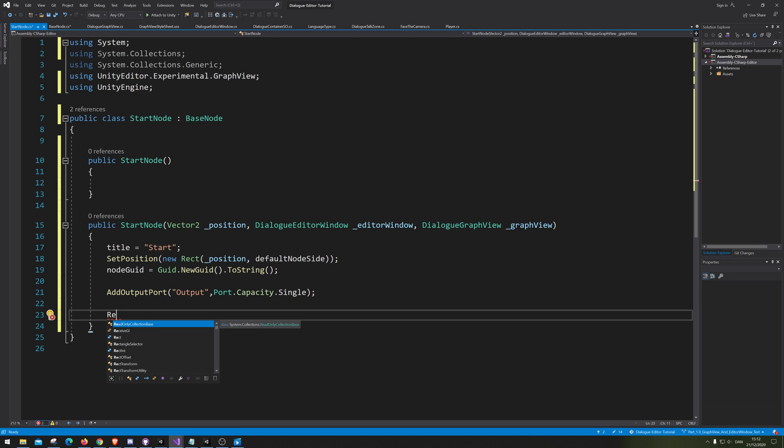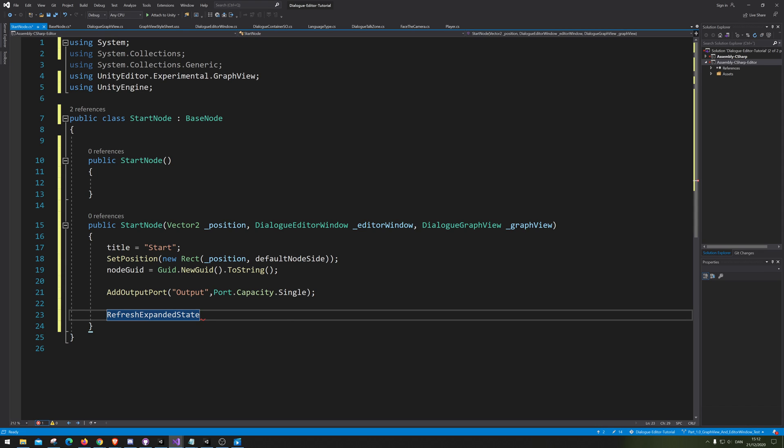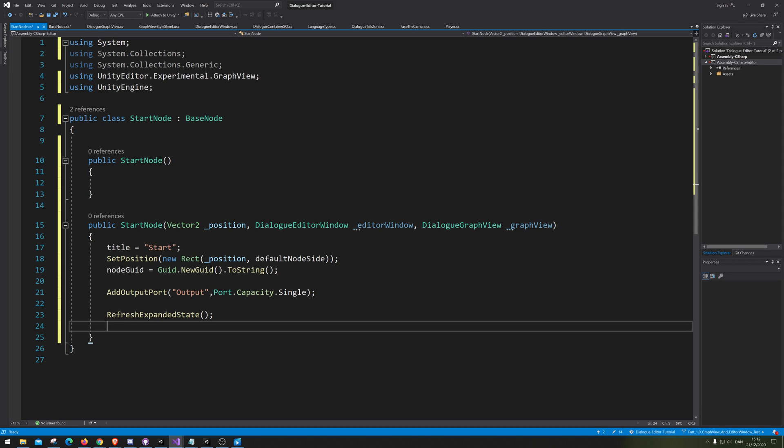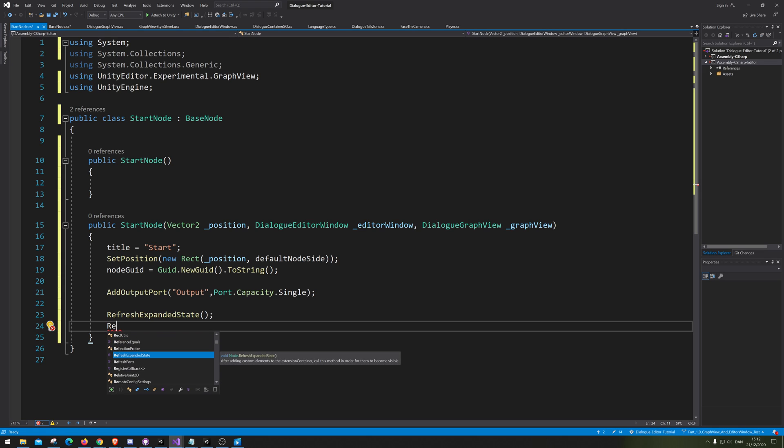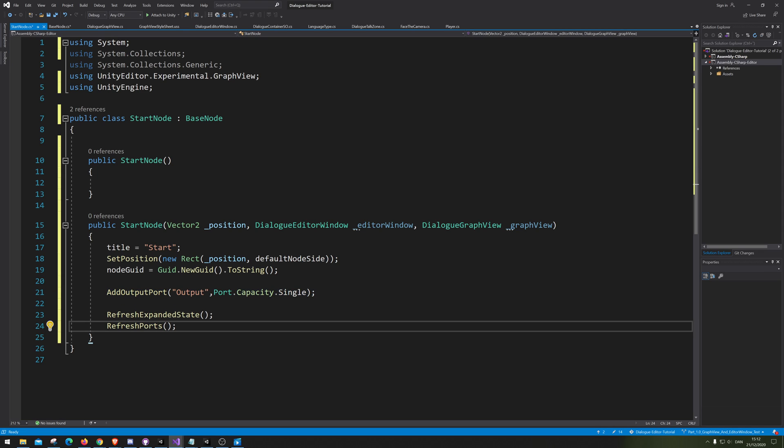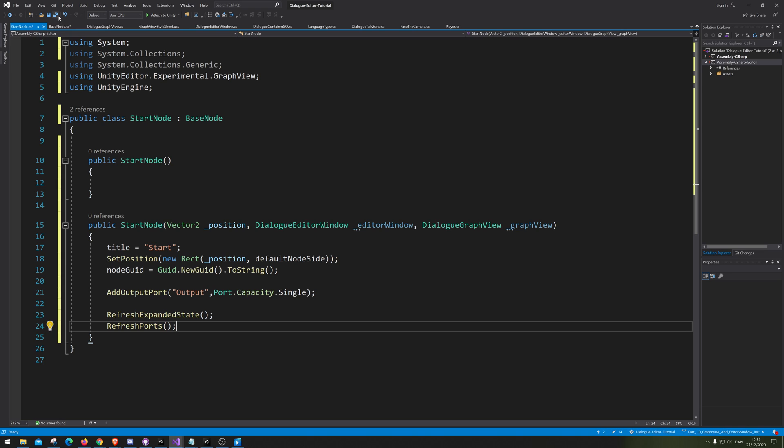Now we also need to make a fresh expression state. Meaning that we need to tell the system that we have actually changed this node itself. Meaning if we don't call this down here, it doesn't know that we have changed it. Then we also need to reference all the ports. Now we're also telling it to actually show the ports. This one down here is simply just a way which will grab you to refresh. Refresh, as you can see, it actually says refresh the layout of the ports. And this is pretty much the start node.